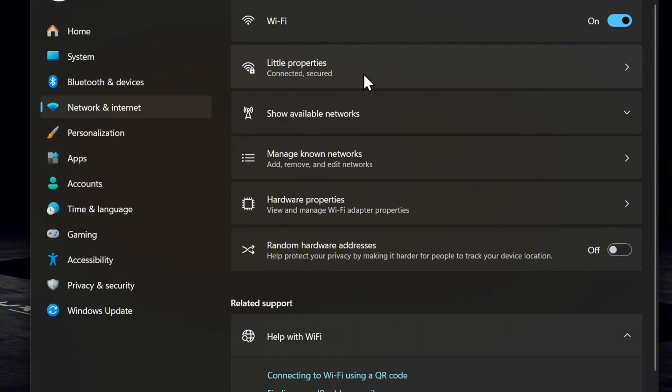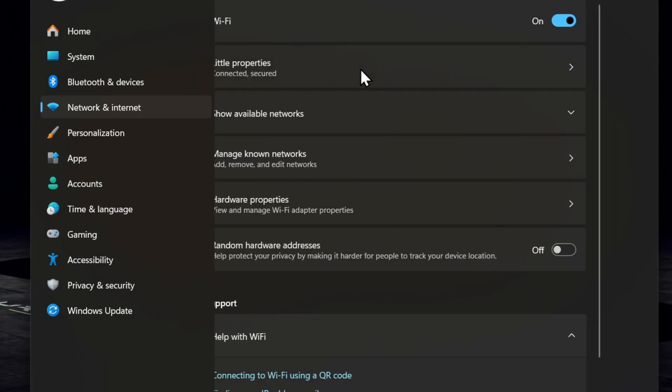Then you want to click on your Wi-Fi properties. That's going to be the name of your Wi-Fi. So you click on that and it's going to take you right into the properties of your current Wi-Fi.